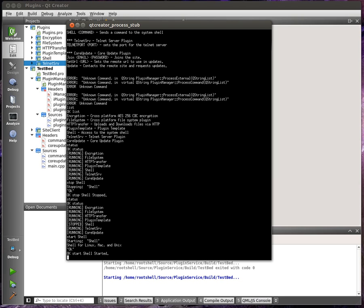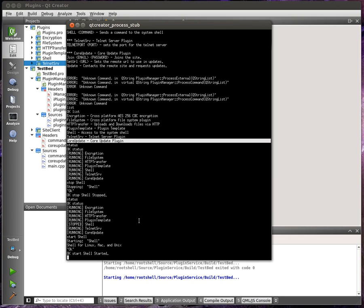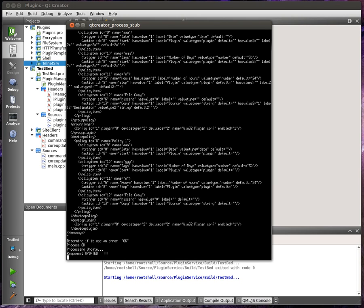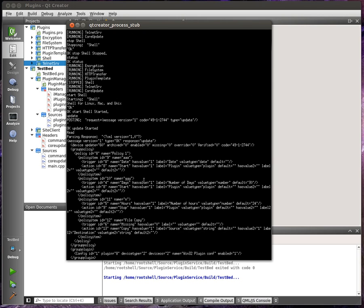Then we can start the plugin again. And we can core update right here, this guy. This is the plugin that will talk to the central management piece. And it'll pull down the policies and things of that nature. So we can actually do an update. And you see there's a whole bunch of XML goodness that gets thrown out here.